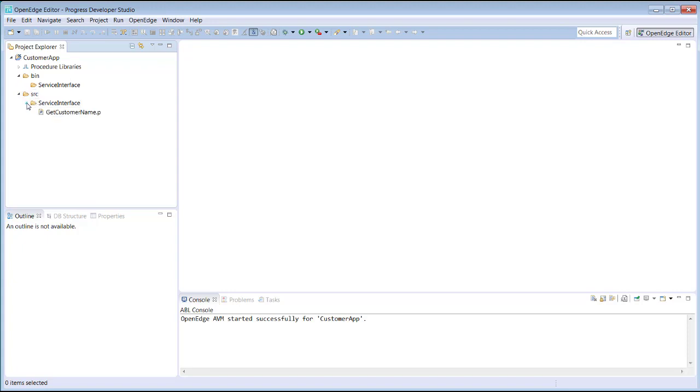A development team should agree on naming conventions for the top-level folders for projects. Later, as we add code to our project, you may notice that nothing is displayed in the bin directory.